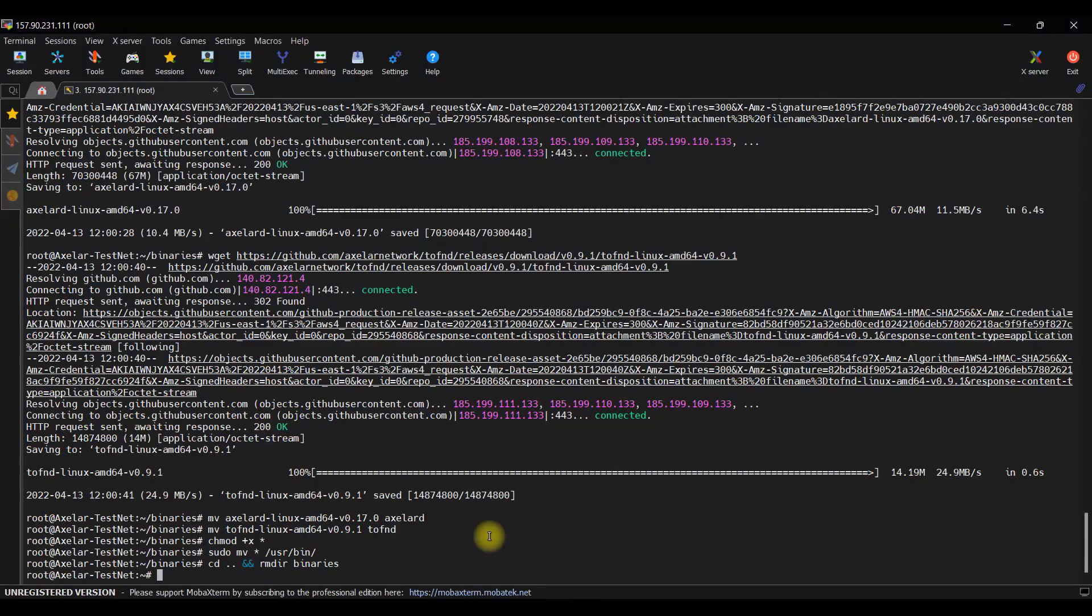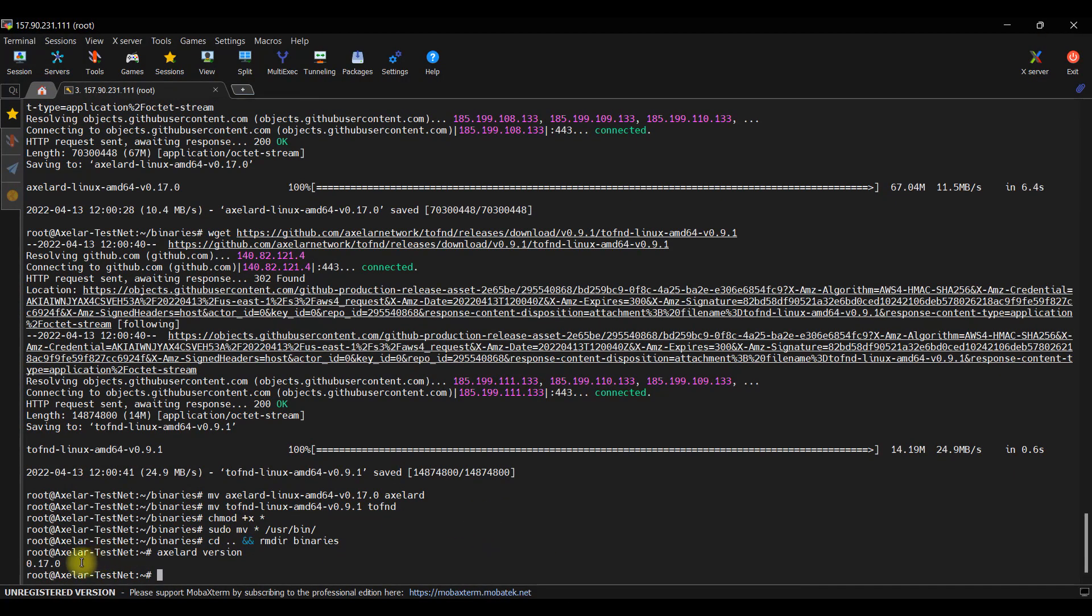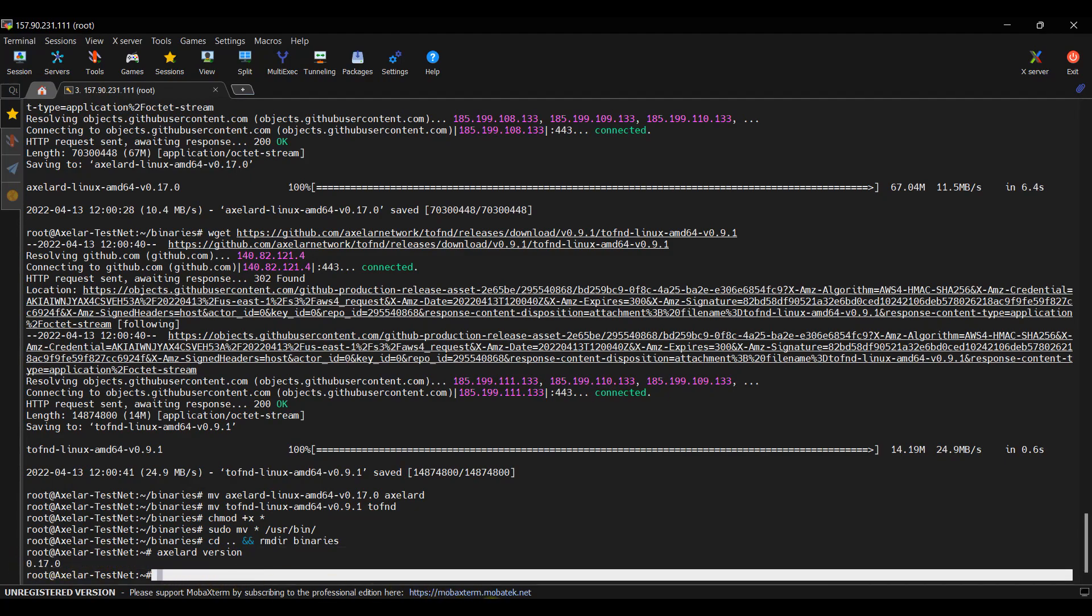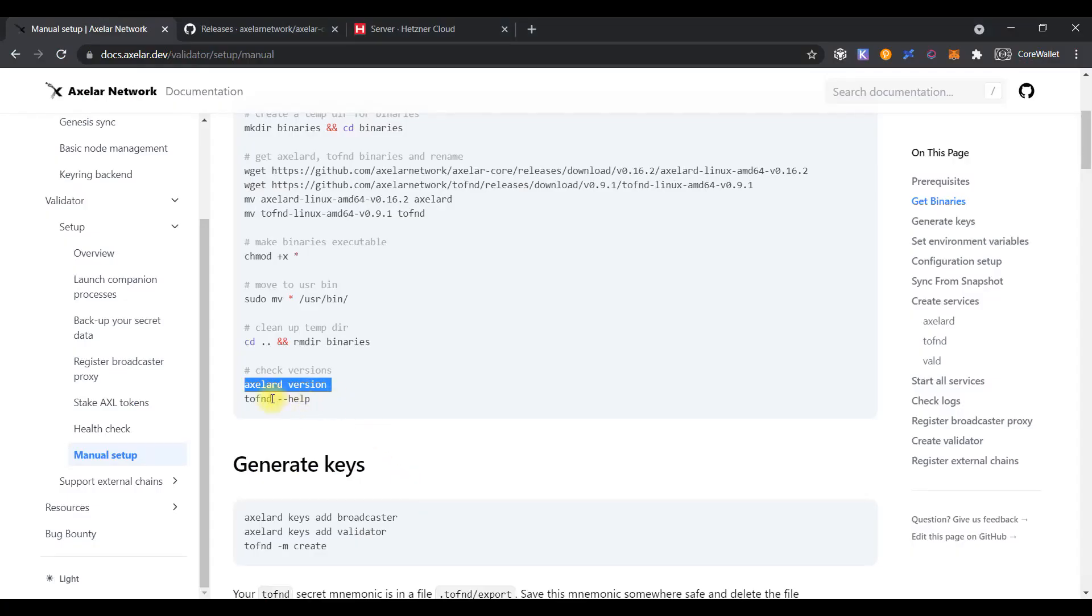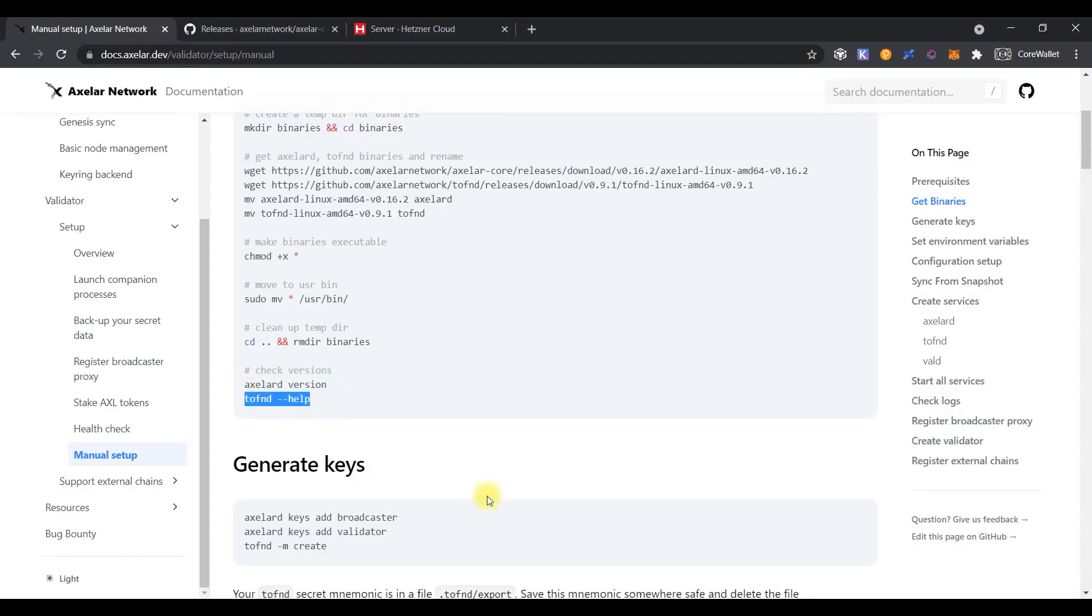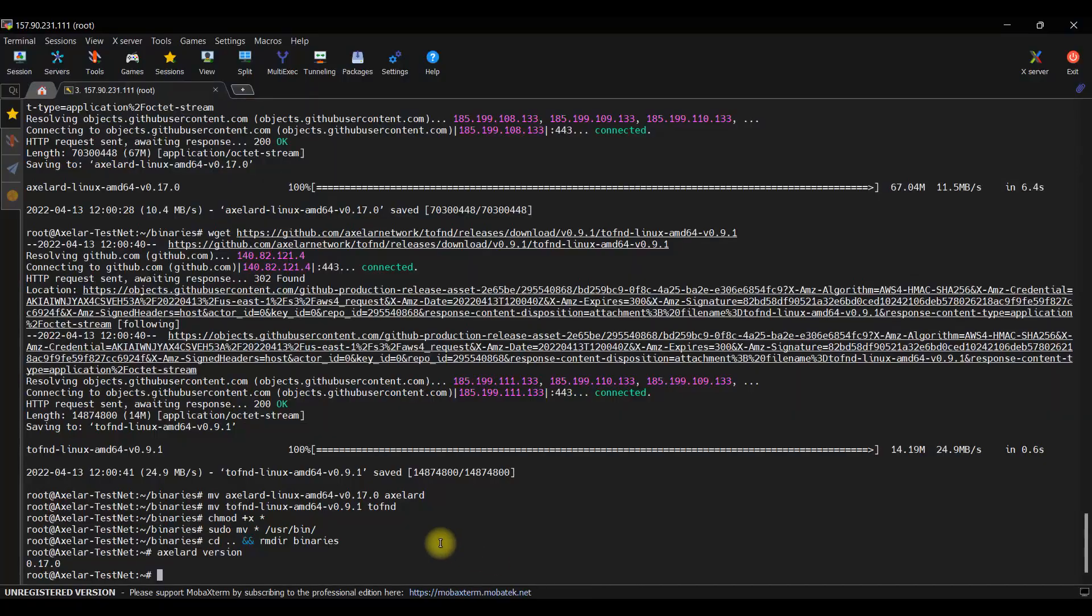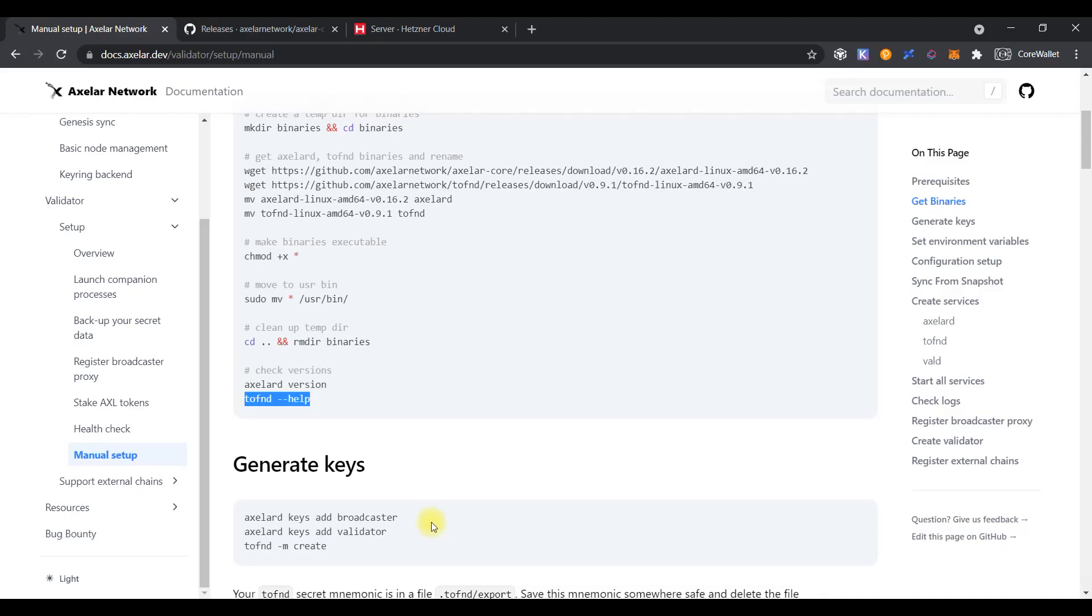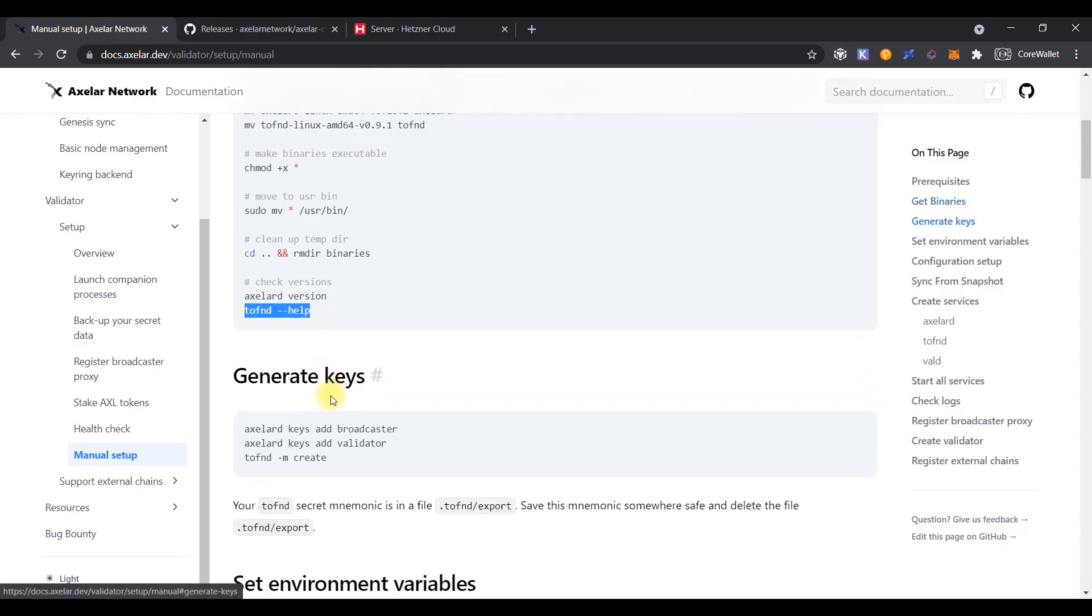Checking the XLR version, as you can see, it looks correct. Doing the same for the TFND file. And, it looks correct also. That's great.